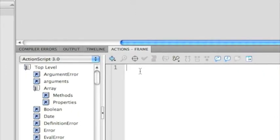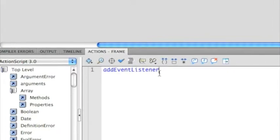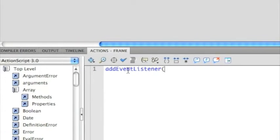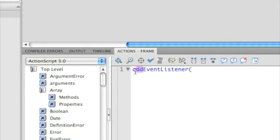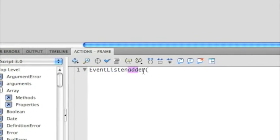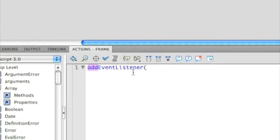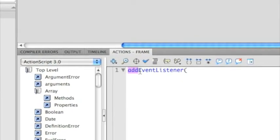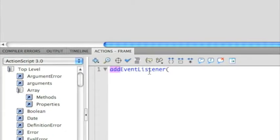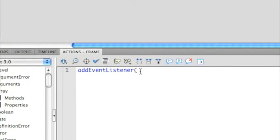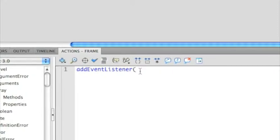So, now type addEventListener. Now, what is an Event Listener? Well, an Event Listener, obviously, you're adding it. You add an Event Listener. Now, what's an Event Listener? It's where ActionScript listens for an Event. And the Event is inside here.